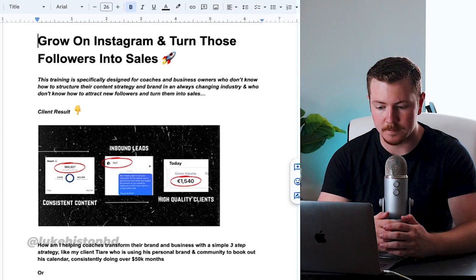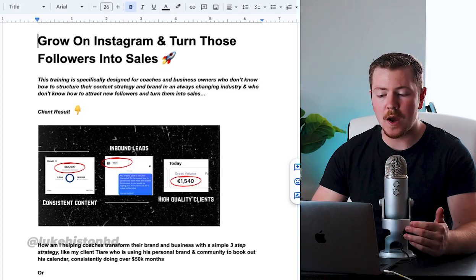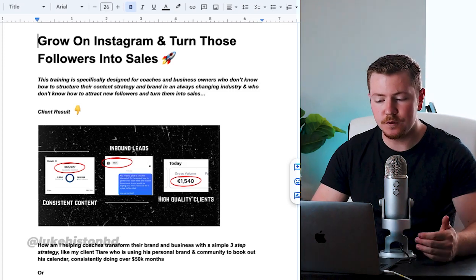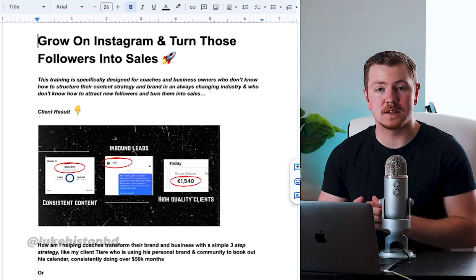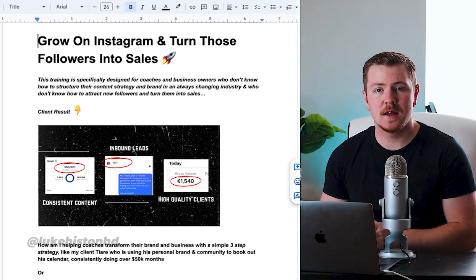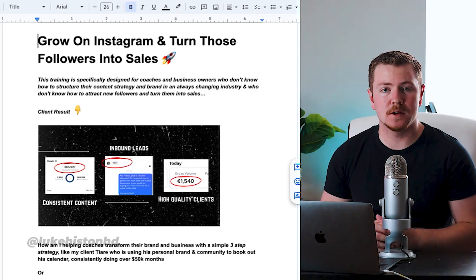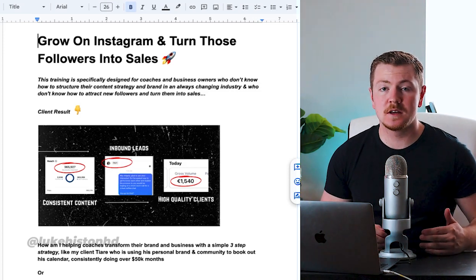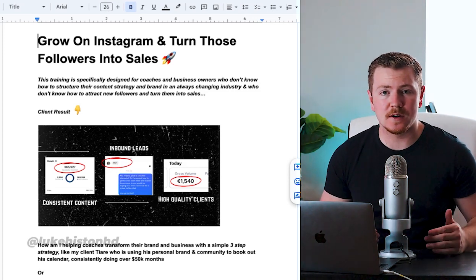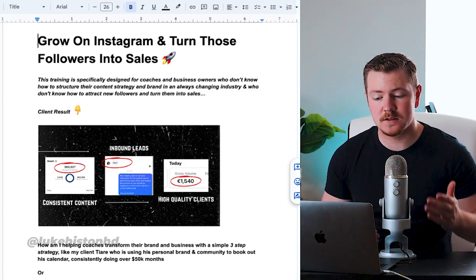For those who don't know how to structure their content strategy and brand in an always changing industry, and who don't know how to attract new followers and actually turn them into sales. There's a lot of people now that say they can attract followers but they don't know how to turn them into sales.